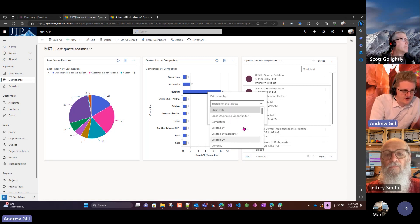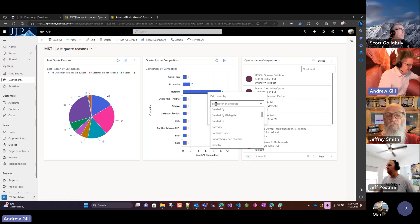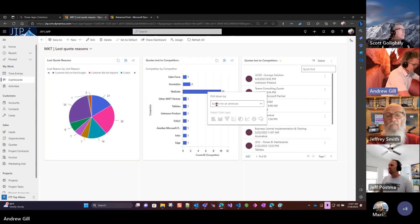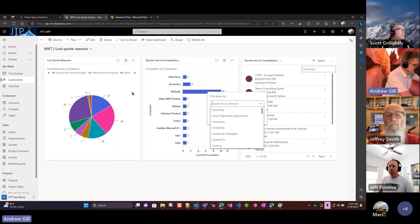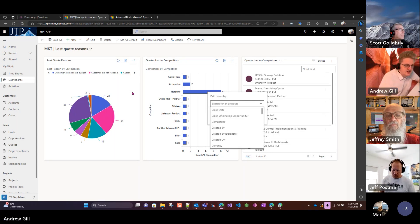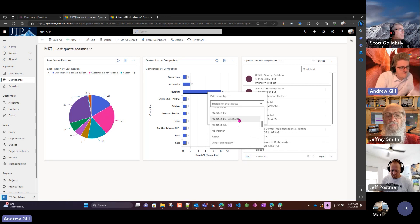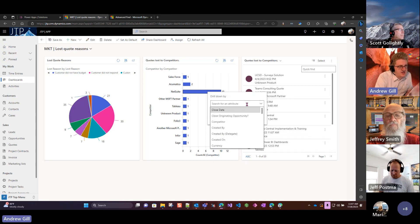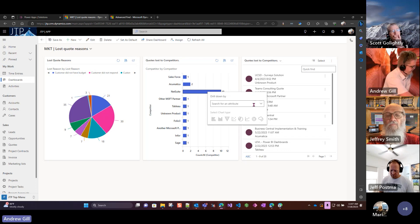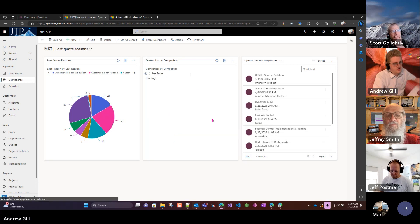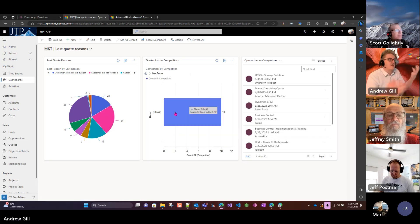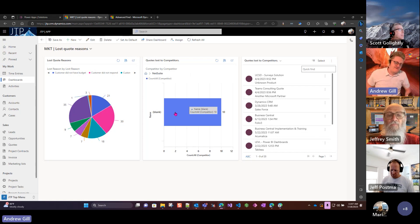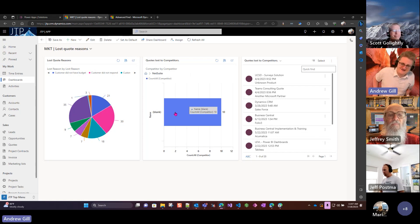We can drill in. One of the big advantages of these dashboards is we can drill in and say okay, we want company name or competitor, an appropriate name, and then if we list this...